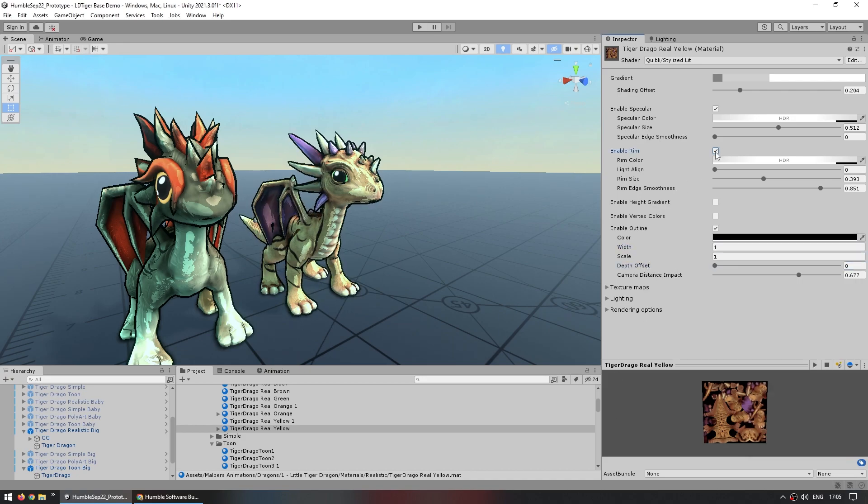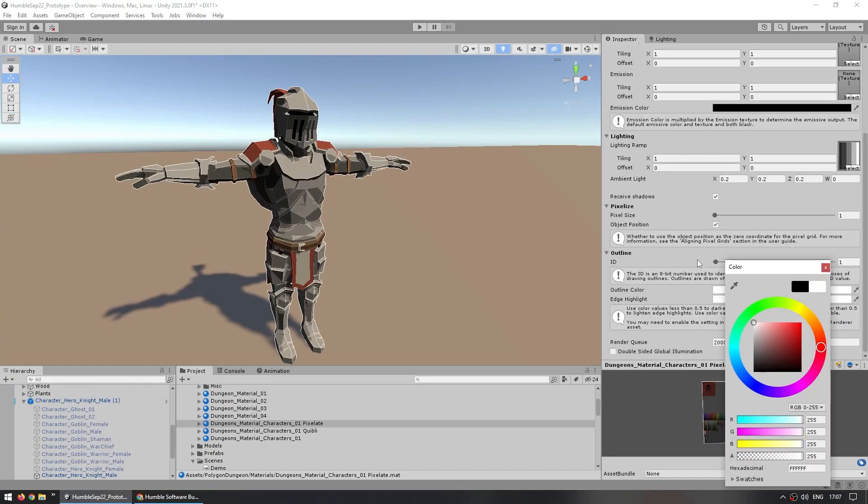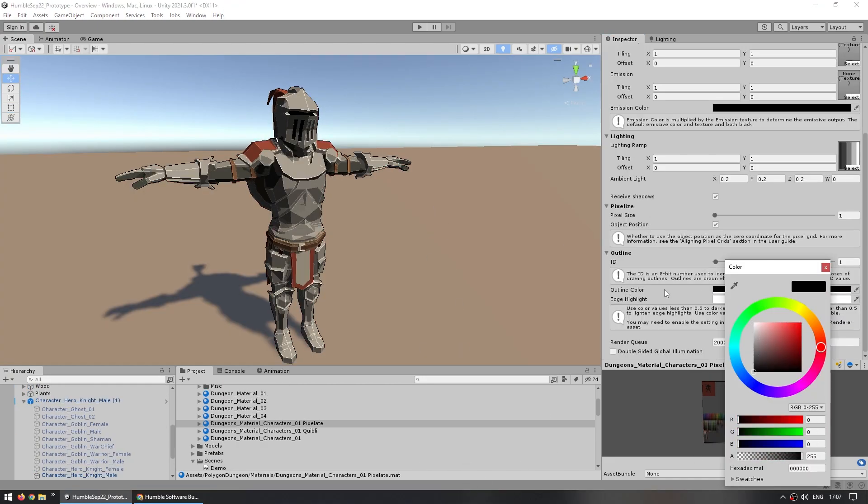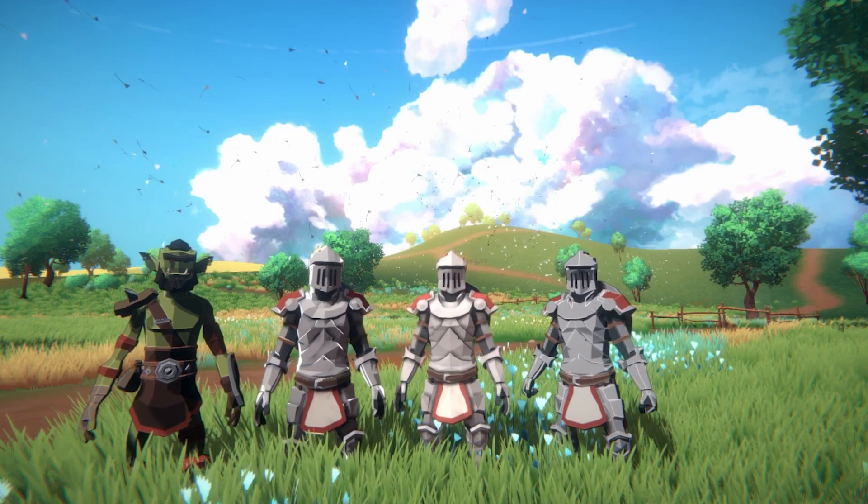So you can enable or disable the outlines, you can add highlights, add more or less pixelation, more or less color banding and so on. So both of them are really great for adding a bit of extra on top of your visual assets.